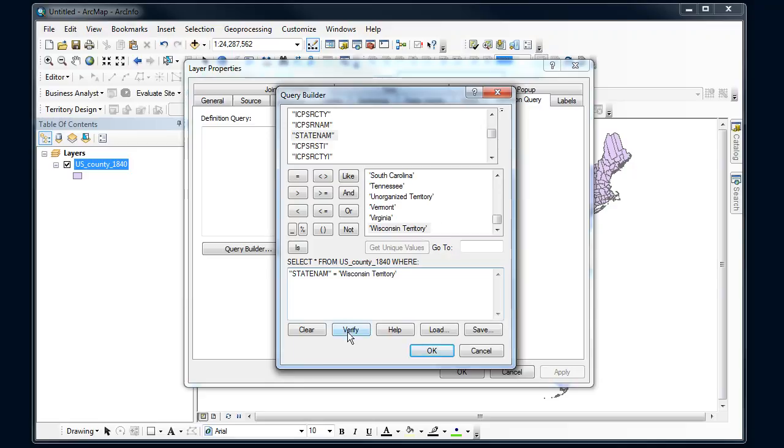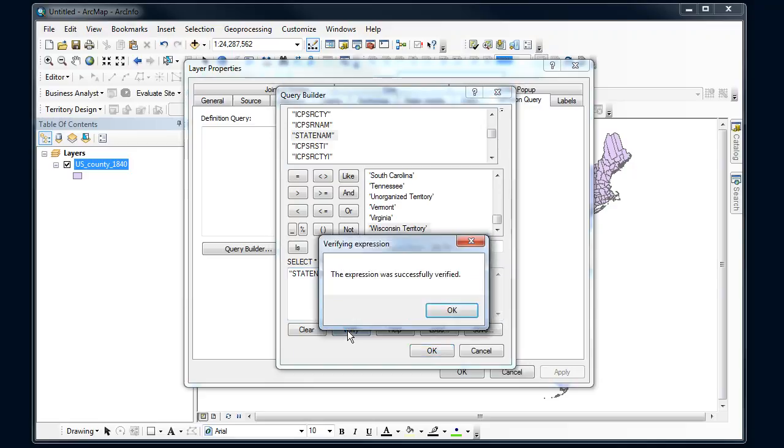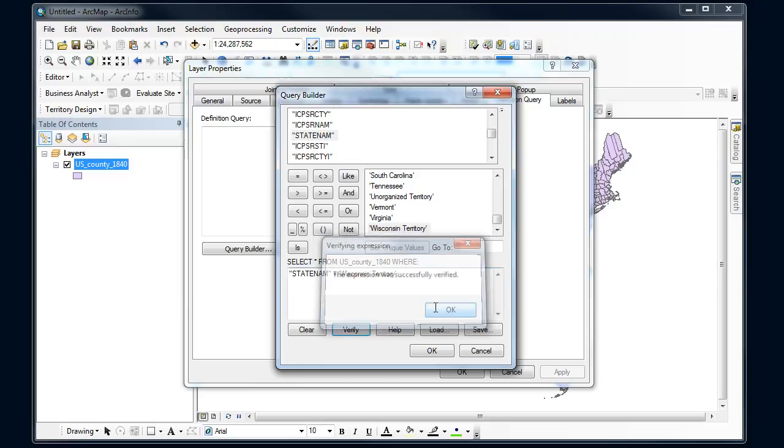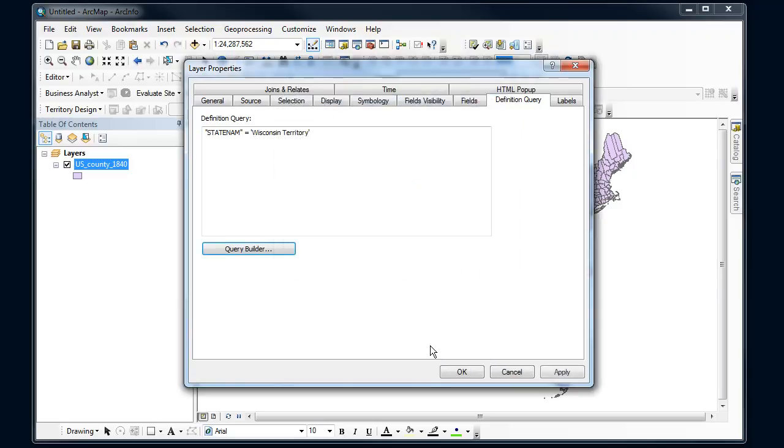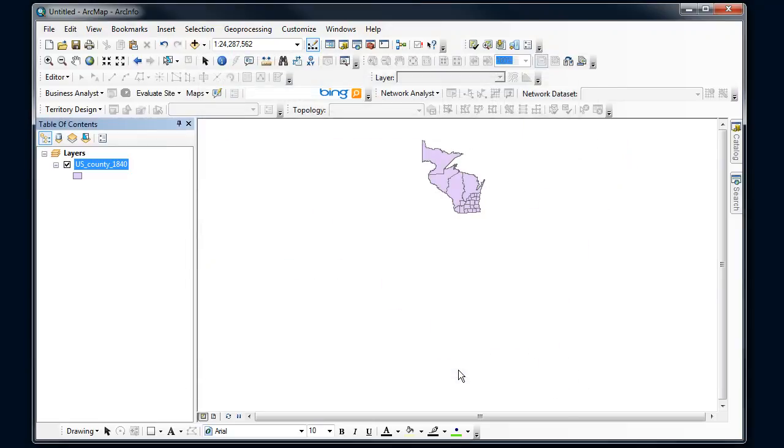Okay. If I really want to, I can verify to find out if that SQL statement has correct syntax. Looks good. Say okay, okay, and bang.